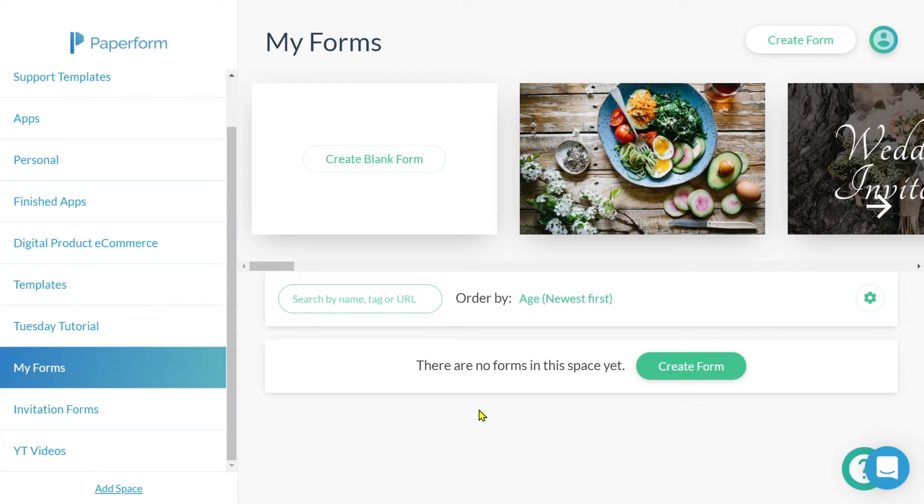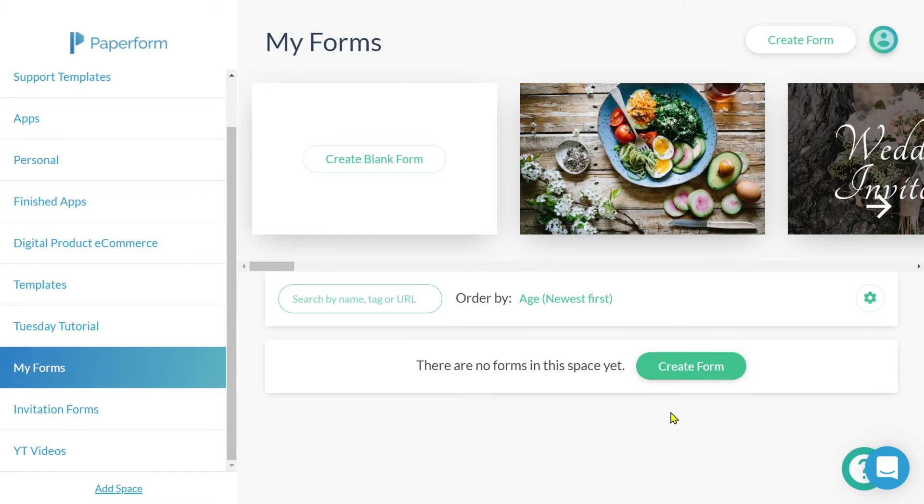Now that you've successfully created your very own PayPerForm account, it's time for us to begin building our online survey. You would have arrived in your PayPerForm dashboard, and from here, we're going to click create form.